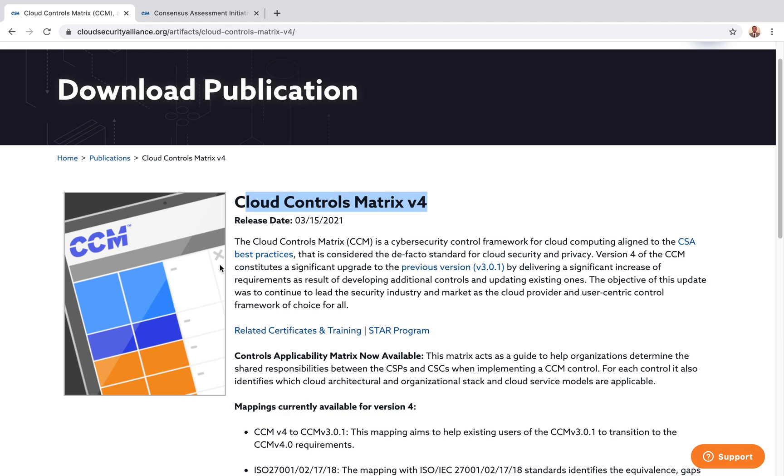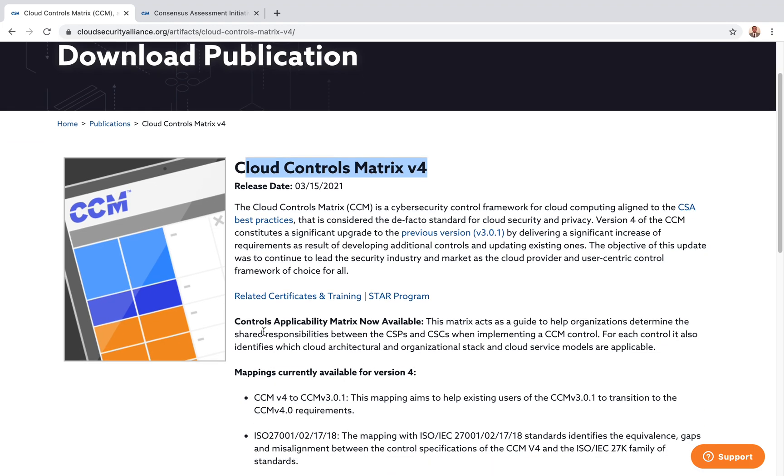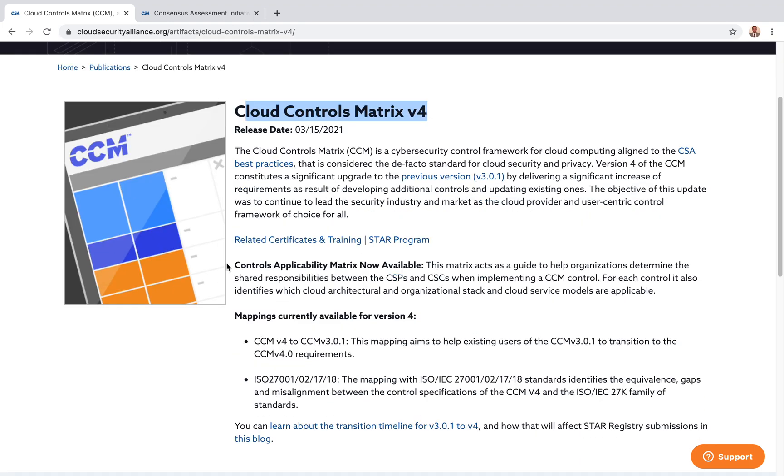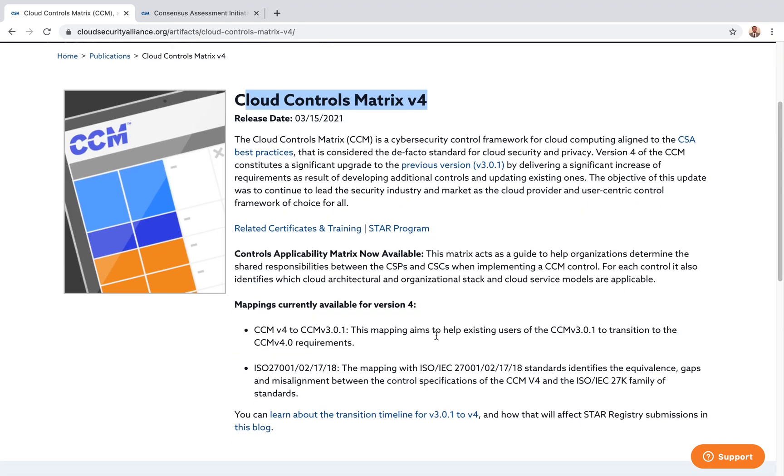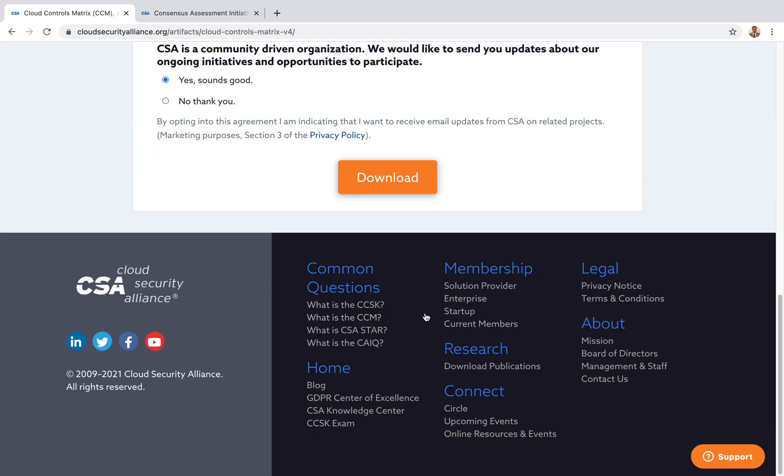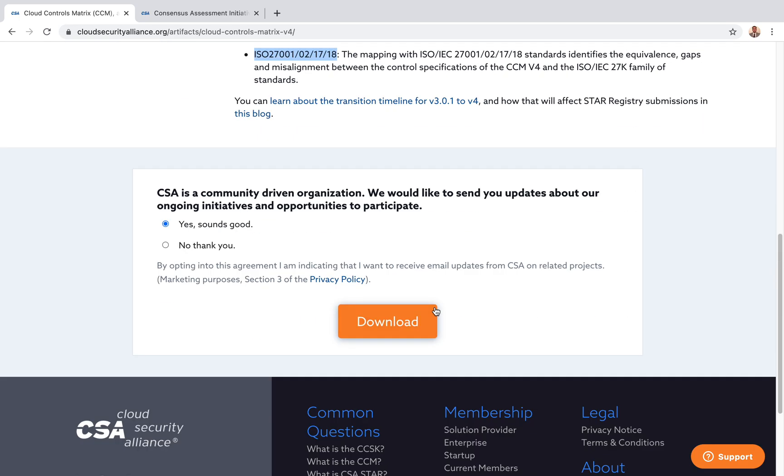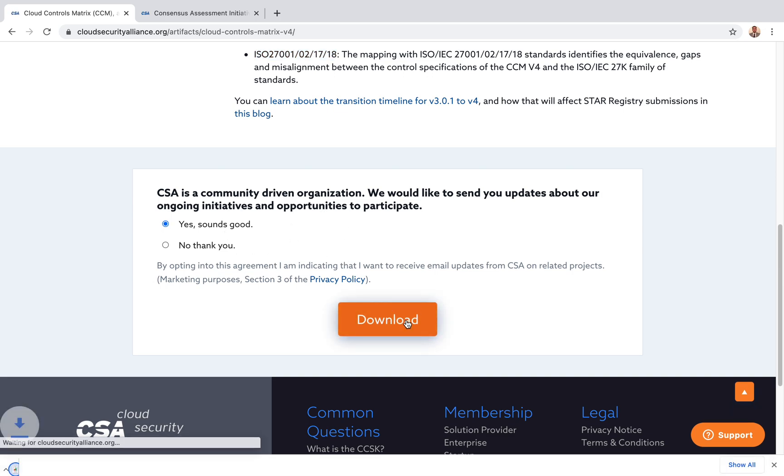You have Control Applicability and Metrics now available. Mapping is currently available for version four, so you can go through all documents. They've now added ISO 27001 for 2018 mapping as well. All you need to do is complete a small questionnaire to provide your name and information, then hit download.